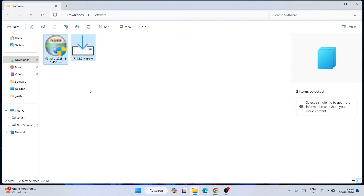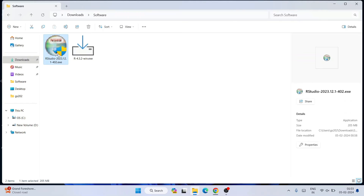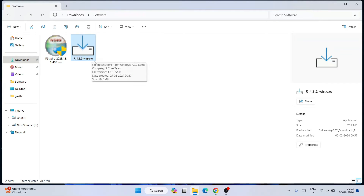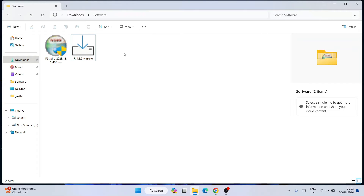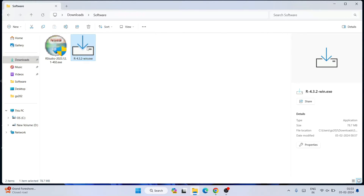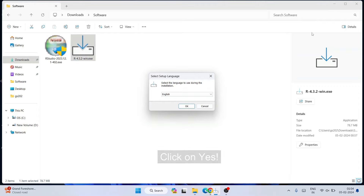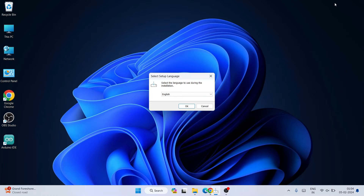Once you have both R and RStudio, minimize your browser and go to your downloads directory. You can see we already have both software — R and RStudio — with R version 4.3.2. At the time of making this video this is the current version. If you see a different version, don't worry. First, double-click on the R installer. It will ask for administrative privileges — click yes.